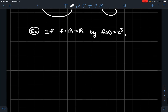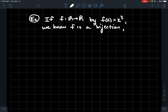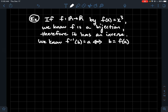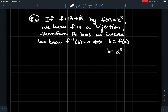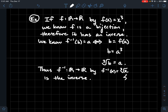For an example of how to find an inverse: if f takes a real number and cubes it, we know that's a bijection. Using the definition, f inverse of b equals a if and only if b equals f of a, meaning b equals a cubed. Taking the cube root of both sides — since we're working with real numbers, the cube root is unique — we get a equals the cube root of b. So f inverse should just take the cube root of what you plug into it: f inverse of x equals the cube root of x.